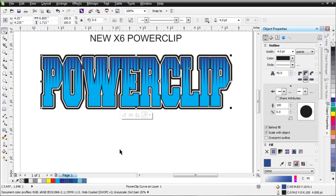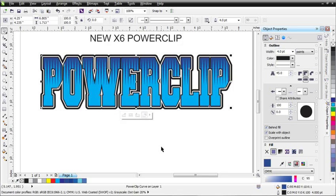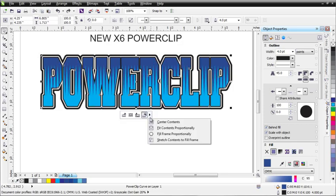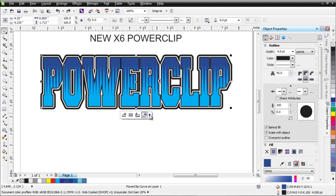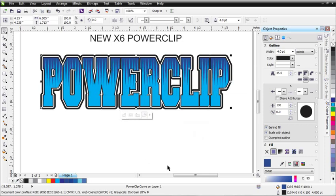I'll hit Control-Z. You can also fit contents proportionally, as you can see there. Control-Z to undo. Fill Frame Proportionally will make your object stretch to the exact corners of your PowerClip. I'll hit Control-Z again, and you can also stretch contents to Fill Frame.